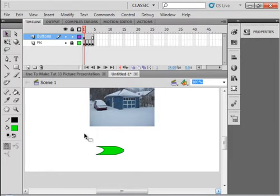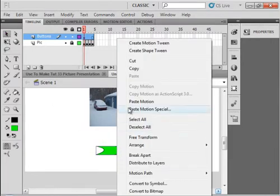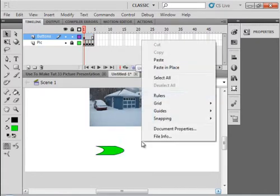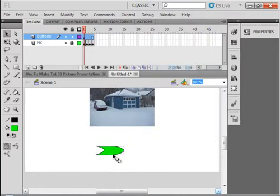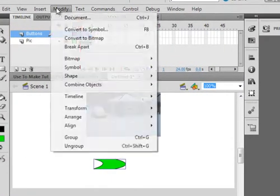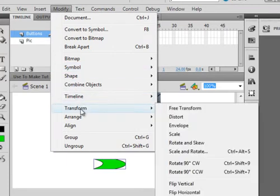Copy that, right click, click on it, copy, click on the stage somewhere, paste in place. Now while this is selected, go up to modify, transform and down here, flip horizontally.